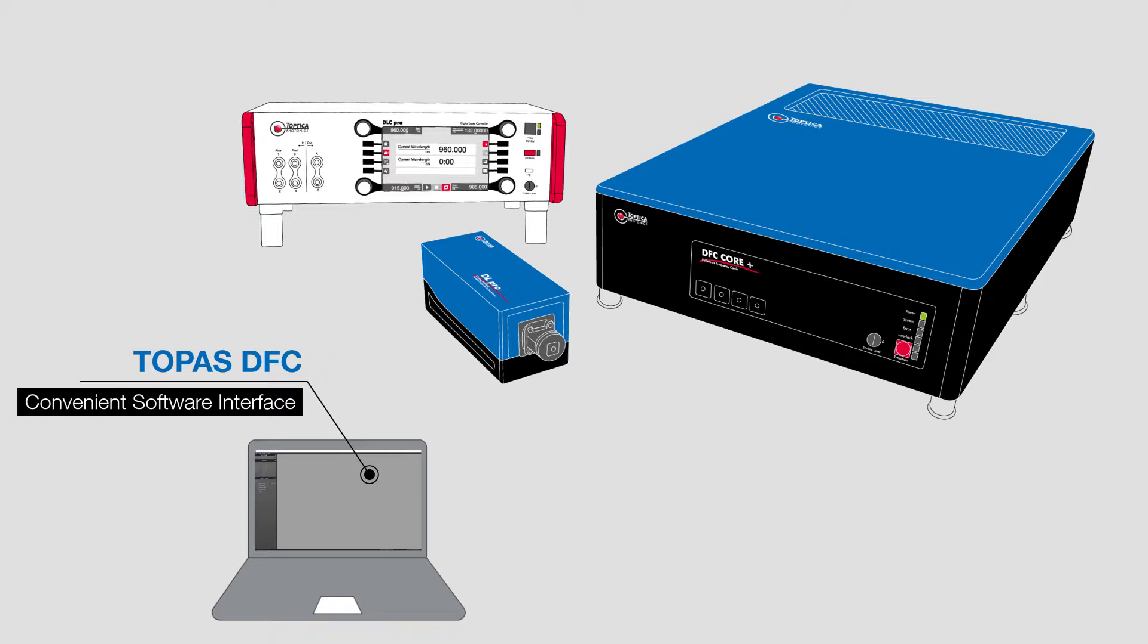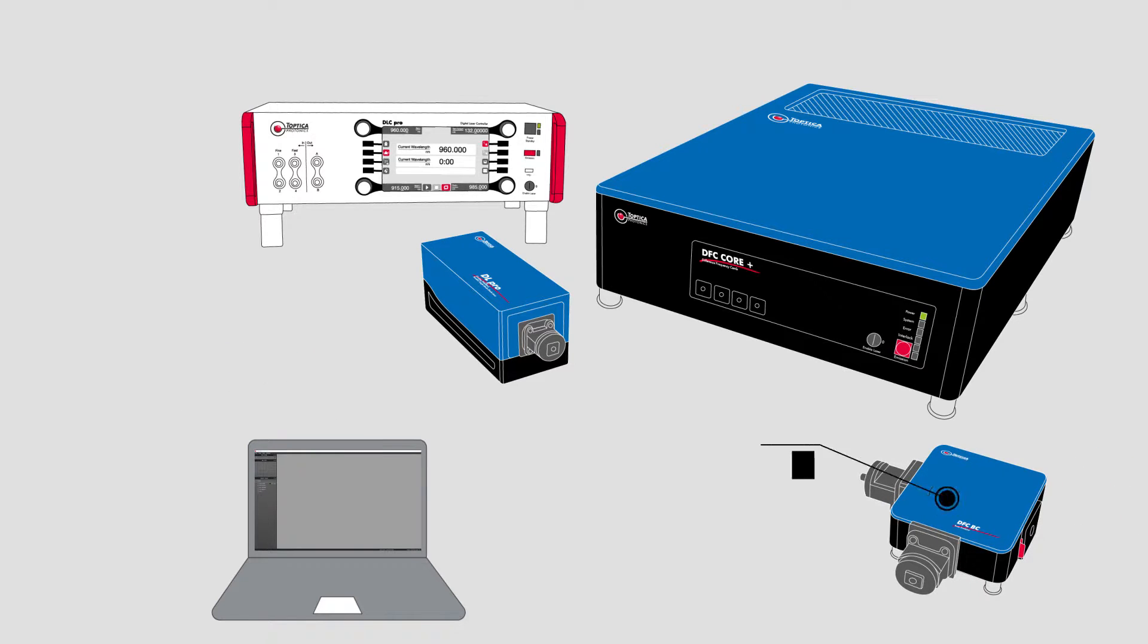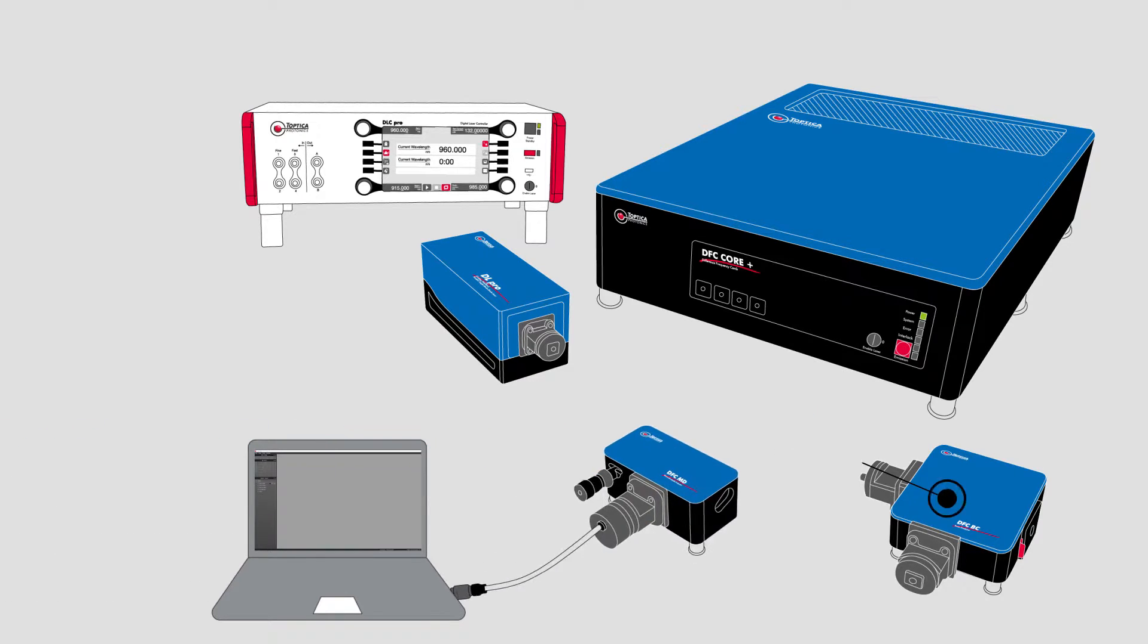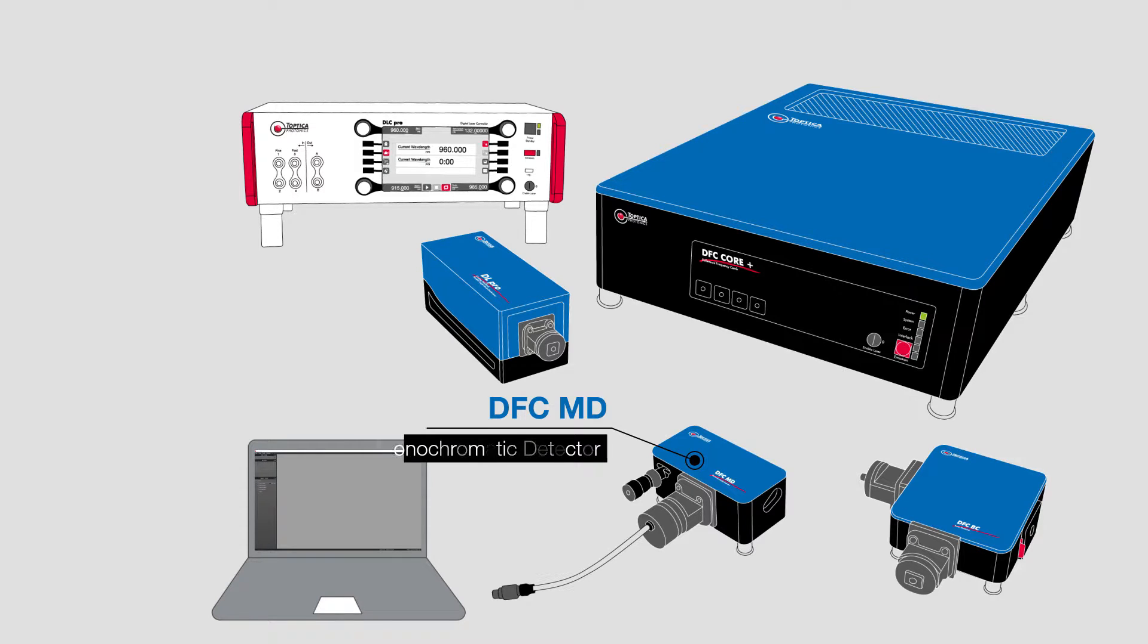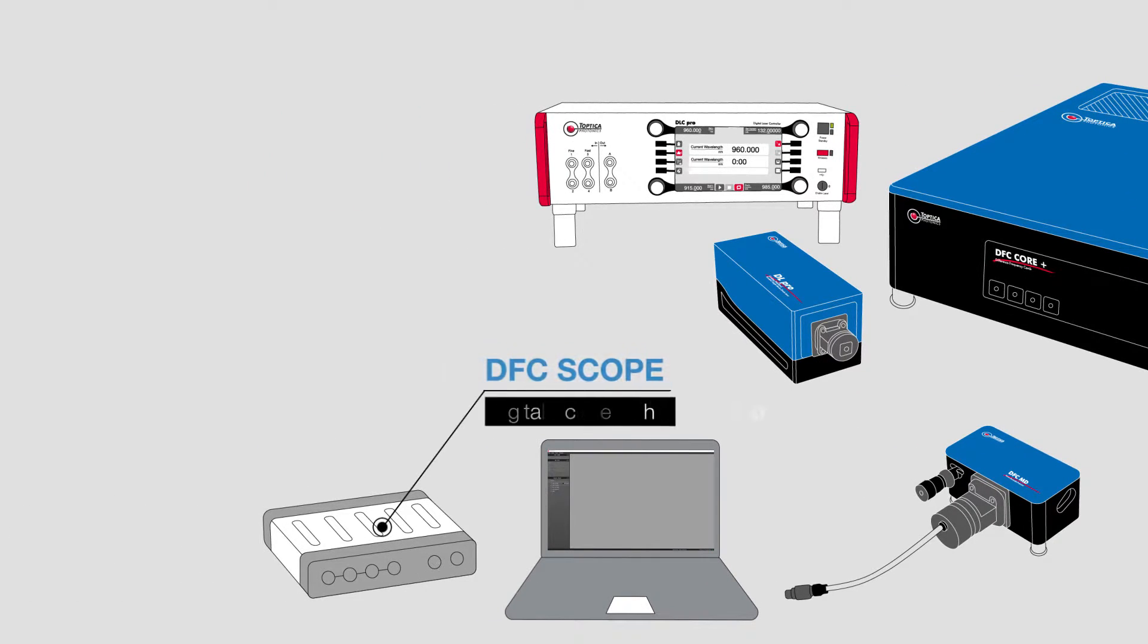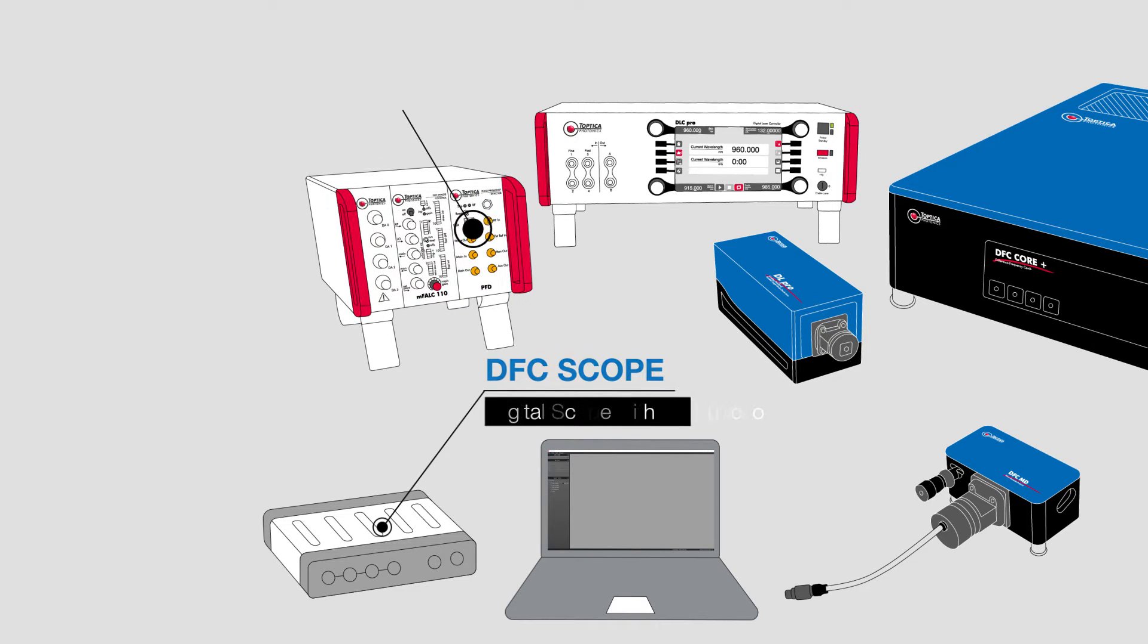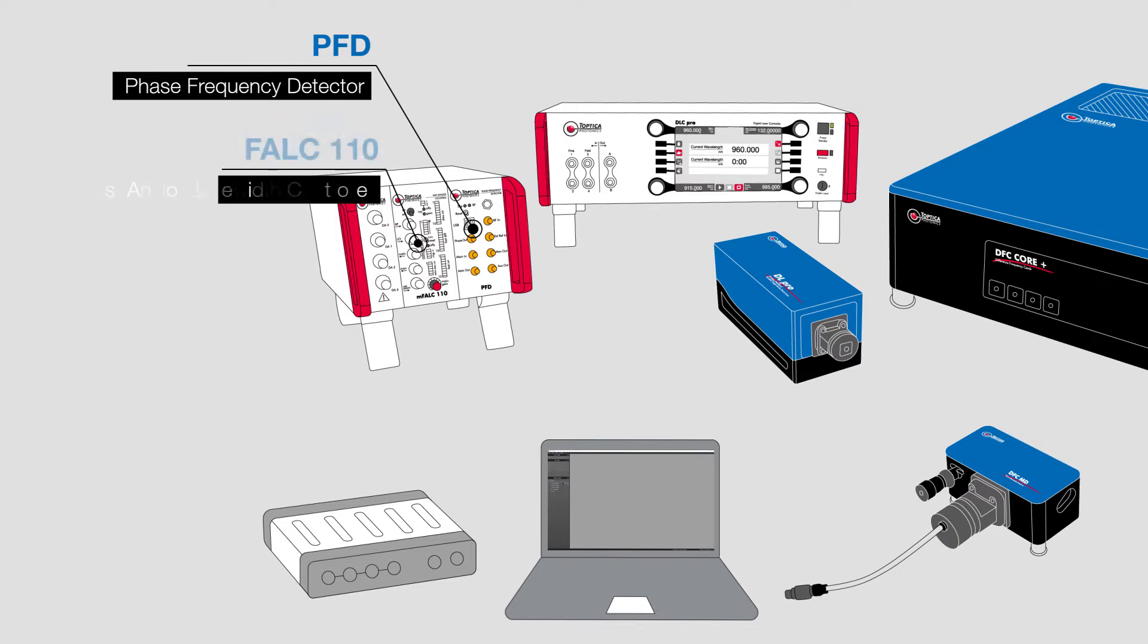The facelock is achieved by overlapping the light of the comb and diode laser in a beam combiner and subsequent low noise detection and filtering of the beat node between comb and diode laser. To visualize the beat node, the system incorporates a digital scope with FFT function. The facelock loop is closed using the digitally controlled locking electronics of the complete system.